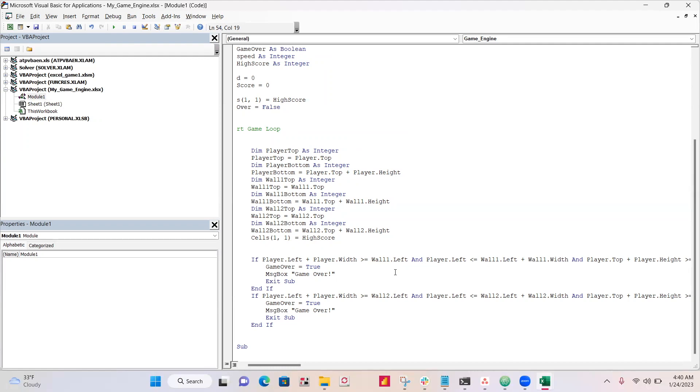So let's go through these one by one. We'll do it for just one of these because it's the same. It's just this is wall one and this is wall two. So first we have player left plus width. So that's going to be the right side of the player.